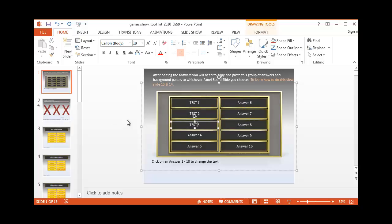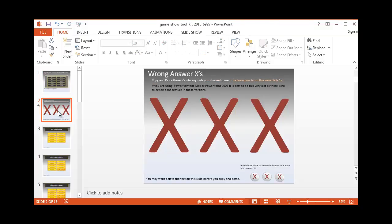And then you'll notice on the second slide are the X's for the incorrect answers. You'll be able to click on a button later to have those pop up on the screen.